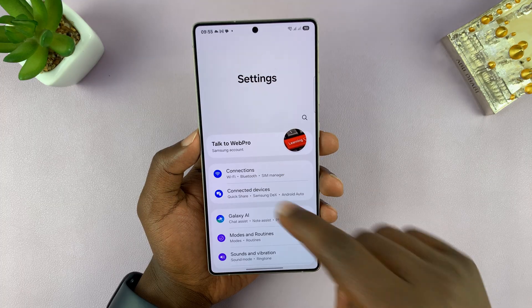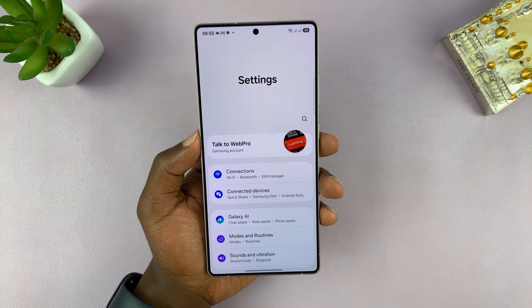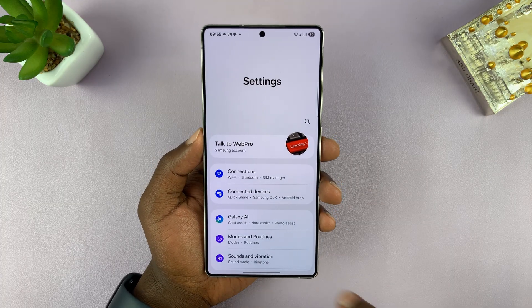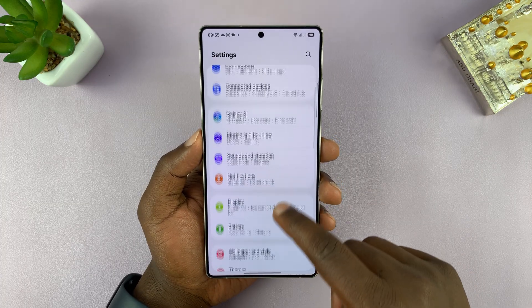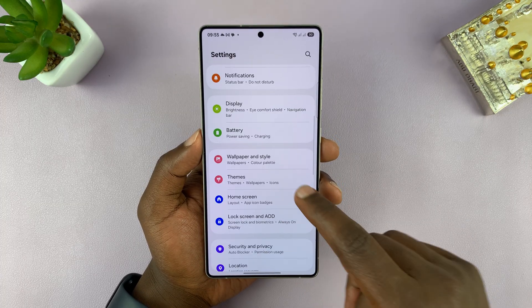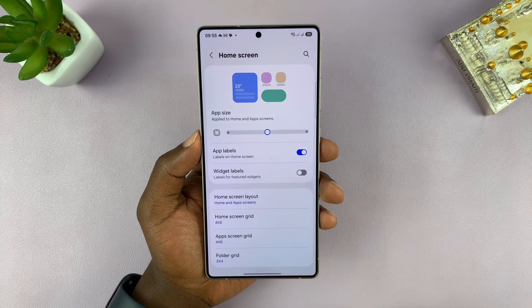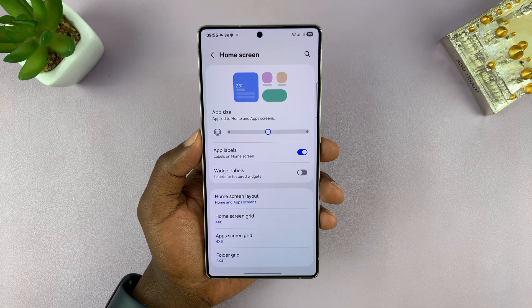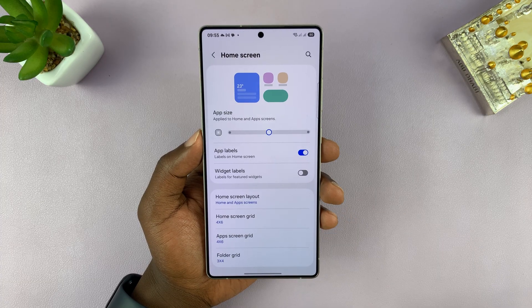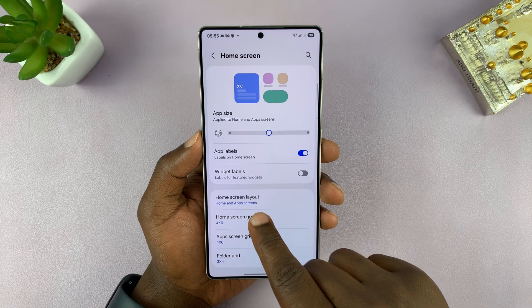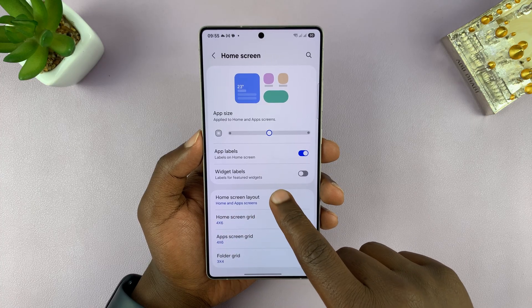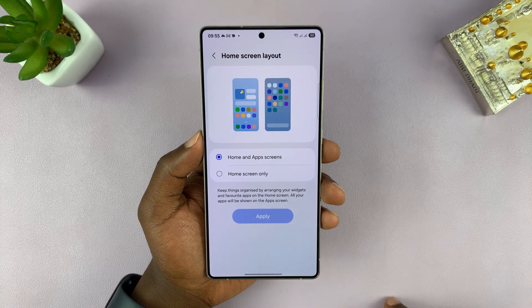Go into Settings. Inside Settings, go to Home Screen and tap on that. That's going to open your home screen settings. Go to Home Screen Layout and tap on that.